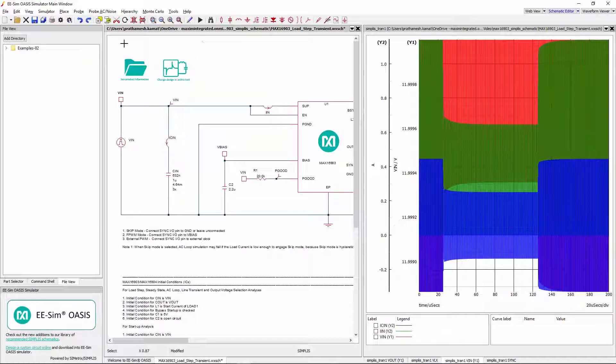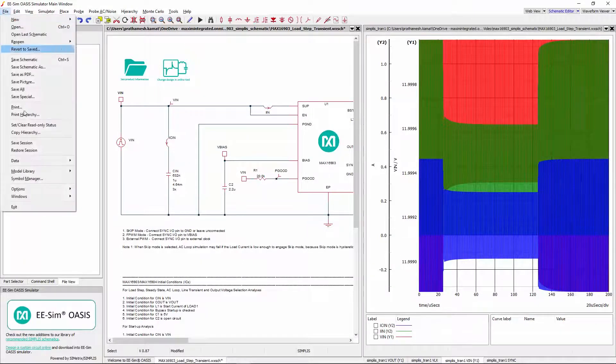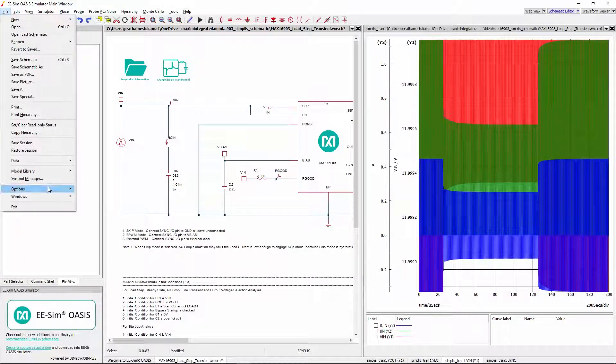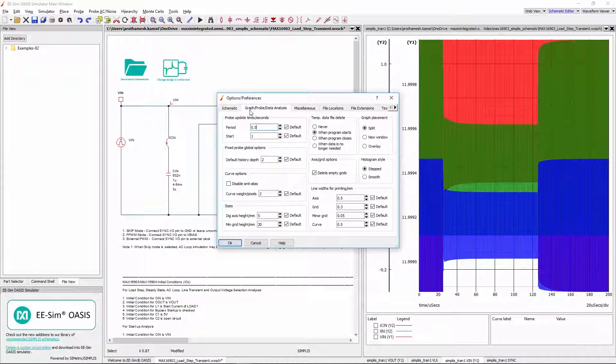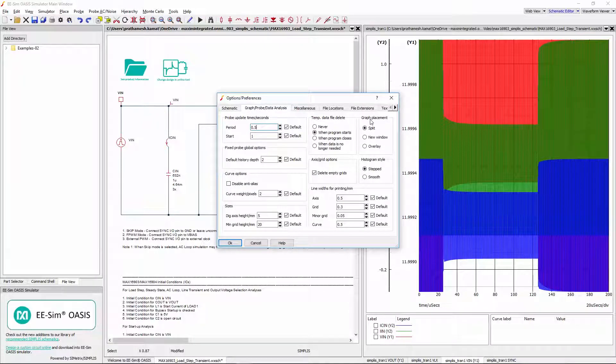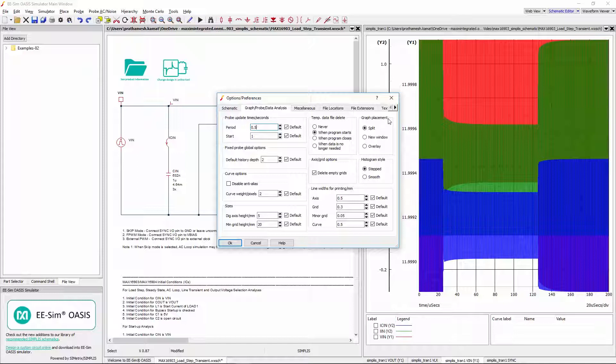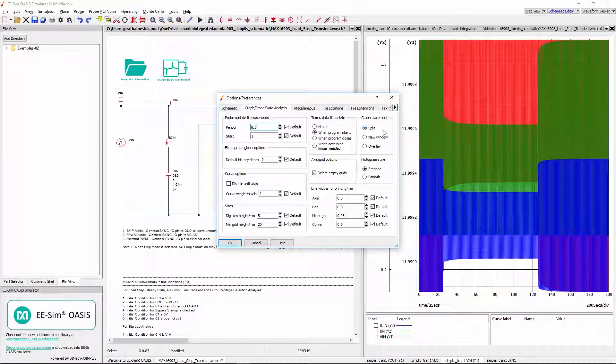For this, go to File, Options, General and click on Graph Probe Data Analysis tab. Under the Graph Placement box, there are three options: Split, New Window and Overlay.